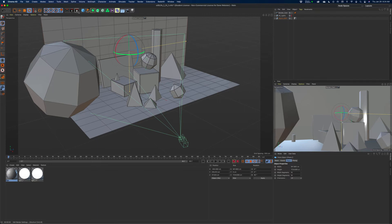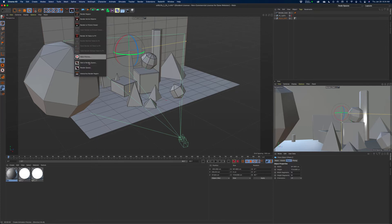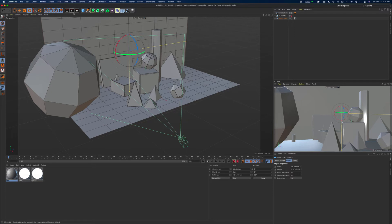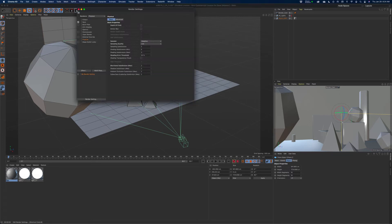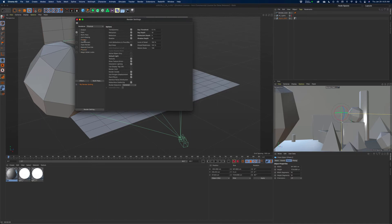Let's go into the render settings. This button here is just render the view. This one renders to the picture viewer along with a whole bunch of other things — the picture viewer is like taking a final picture and saving it out, like if you were rendering an animation. And then this one with a gear icon is the settings. Your default, as we talked about in class, would be the standard render.